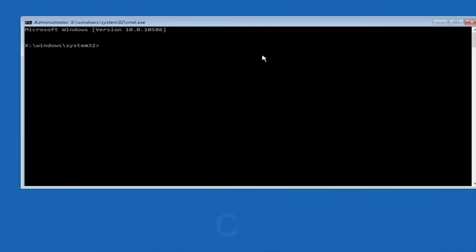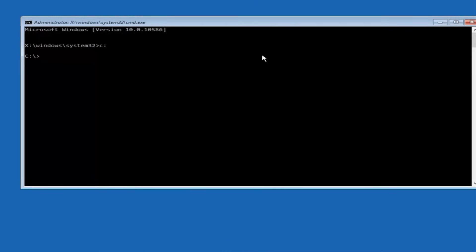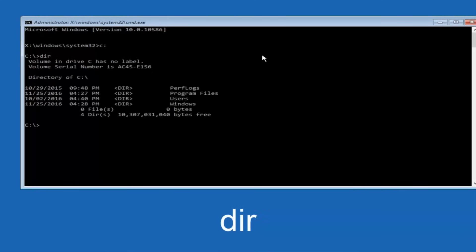So at this point, you want to type the letter C on your keyboard, or whatever your main hard drive would be labeled as, and then colon, and then hit enter on your keyboard. Once you're done doing that, type dir, and then hit enter again on your keyboard.